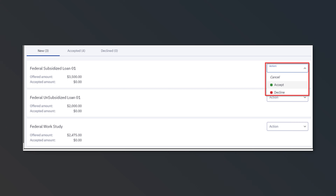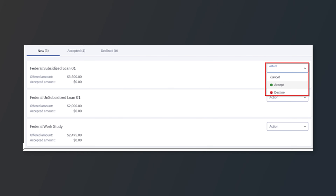For each award, you will want to select an action. To accept a loan in full, you'll want to select the Accept action to the right and confirm that the full amount is in the accepted amount location, as indicated on the left-hand side.